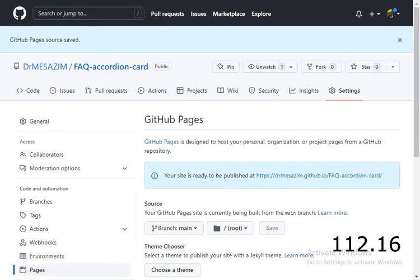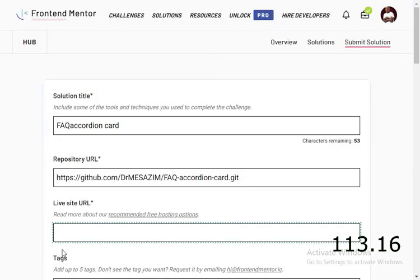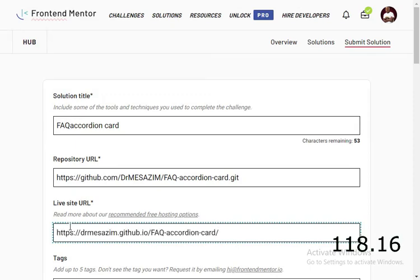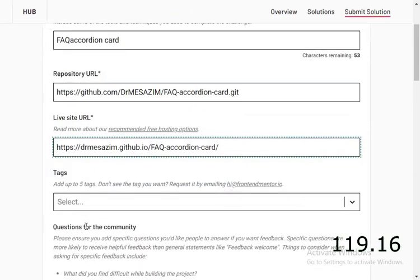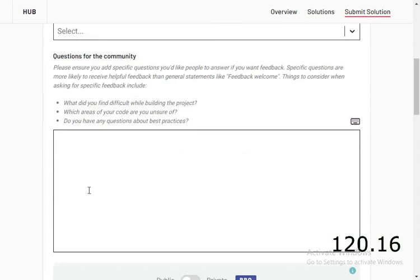Inside the page on Frontend Mentor, just paste the live URL and come here and just put in some comments.